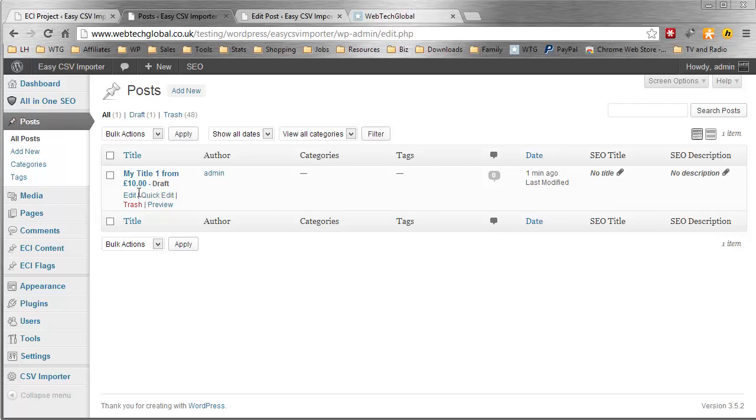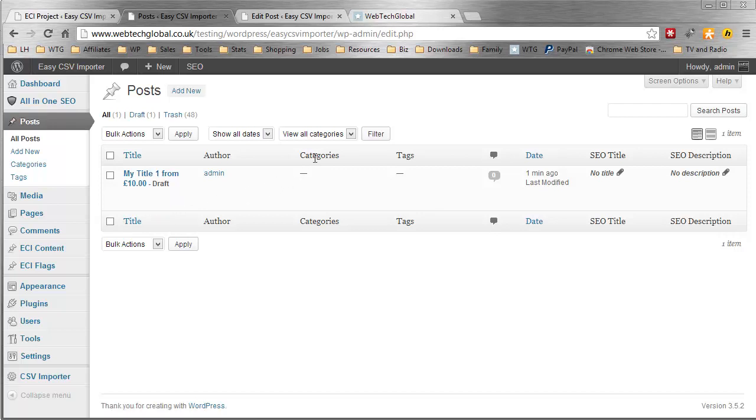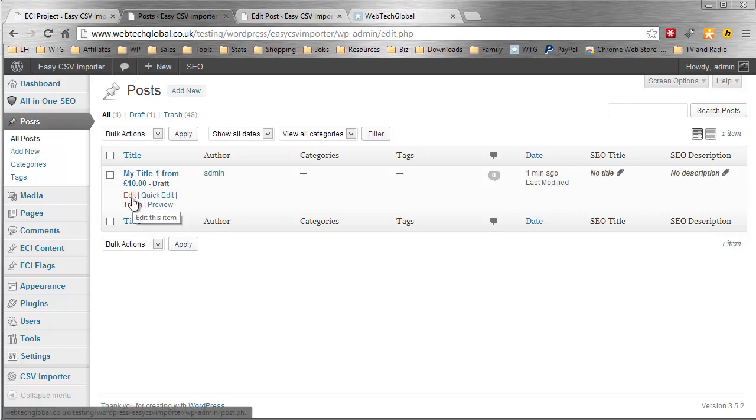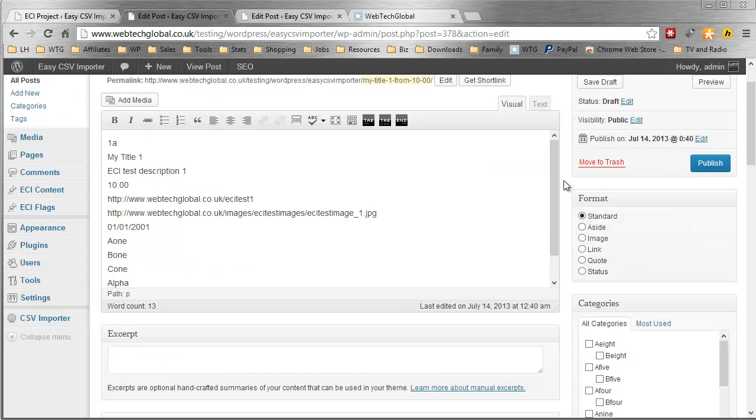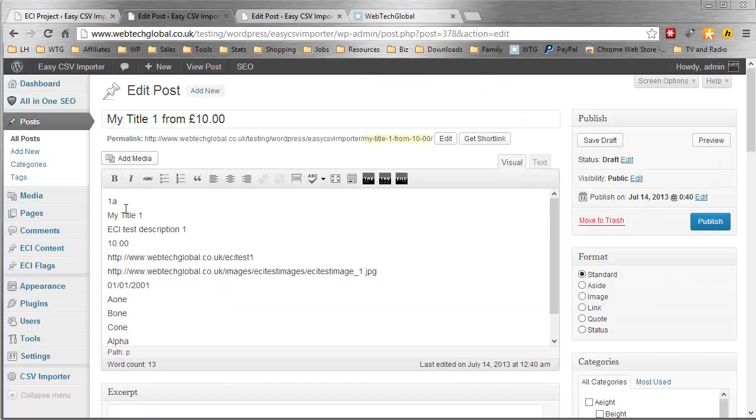We can change that. You can change the draft. You can add categories. You can add tags. You can add the SEO title and the SEO description. Simple. I'm going to click Edit. If you wish, you can change the dates. You can make random dates, incremental dates.